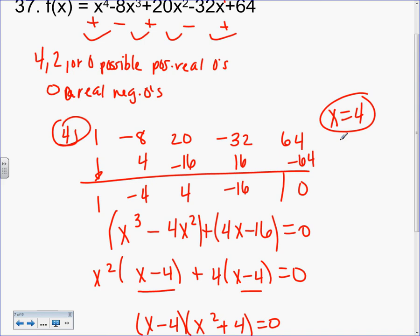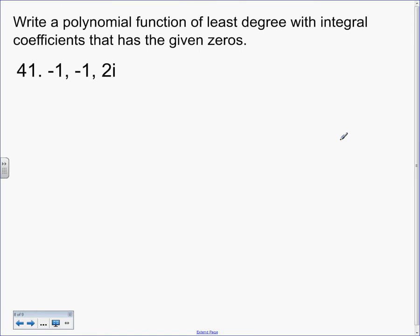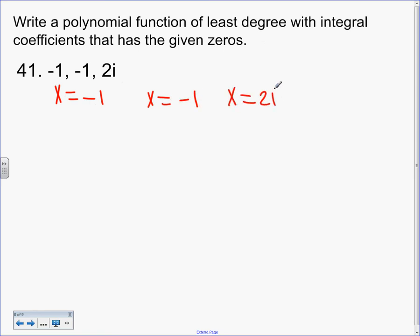Ready for the last two? This isn't really new to you either. Write a polynomial function of least degree with integral coefficients that has given zeros — your final answer can't have a fraction in it. They gave us the answers and we want the question. We're going backwards — we've done this before. So: X equals negative 1, X equals negative 1, X equals 2i. What does X also equal? Negative 2i — you have to know that or you'll get it wrong.